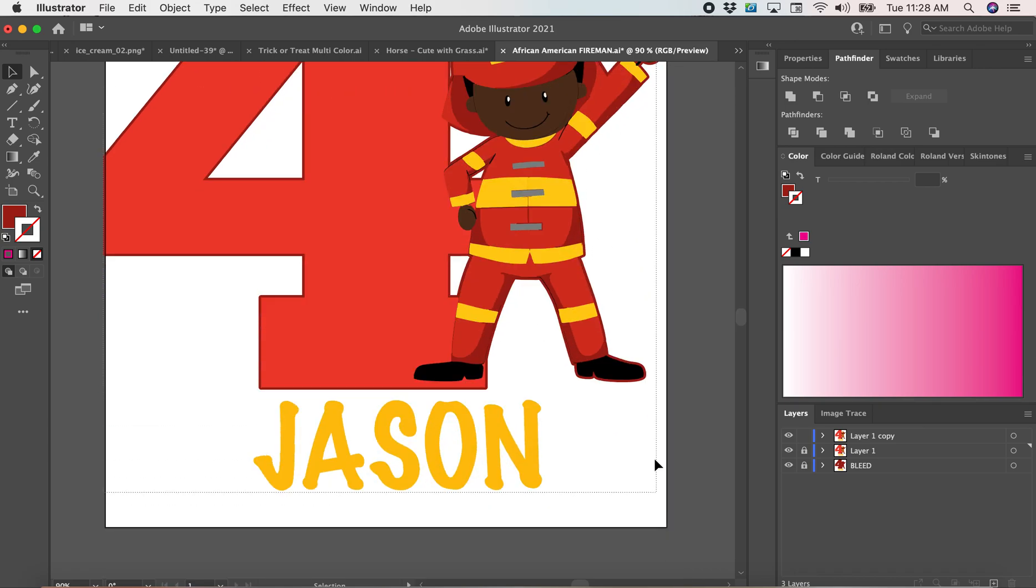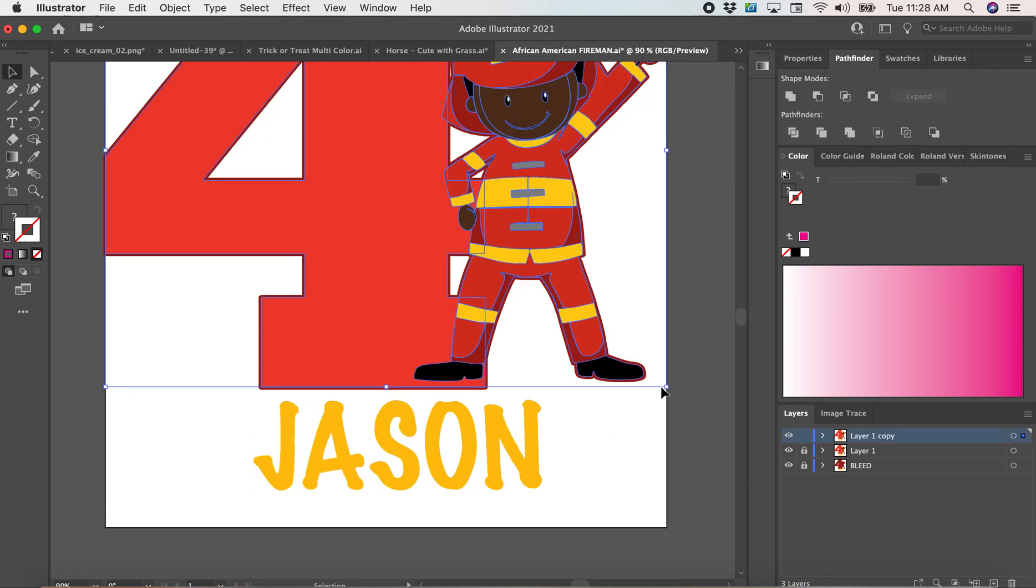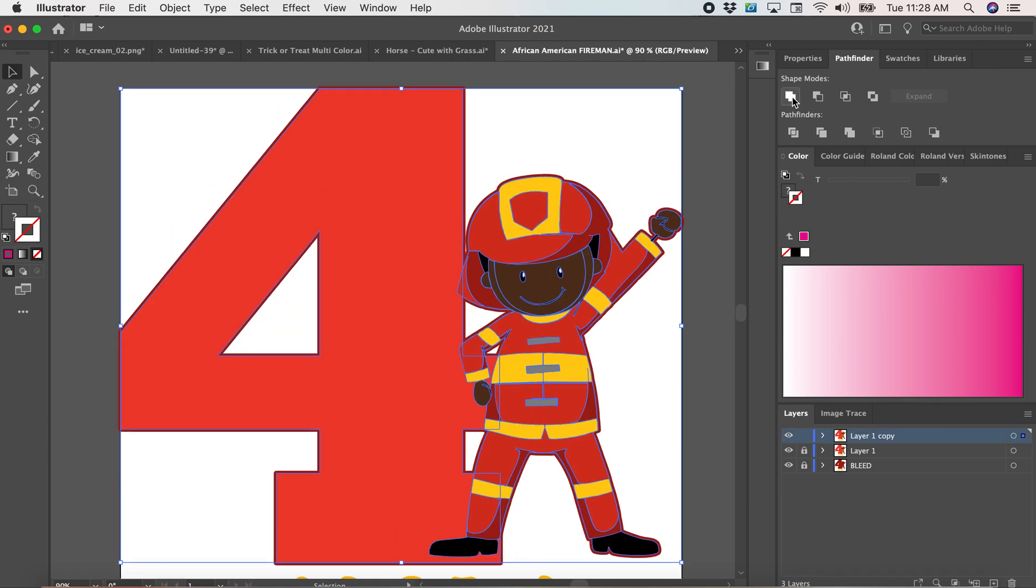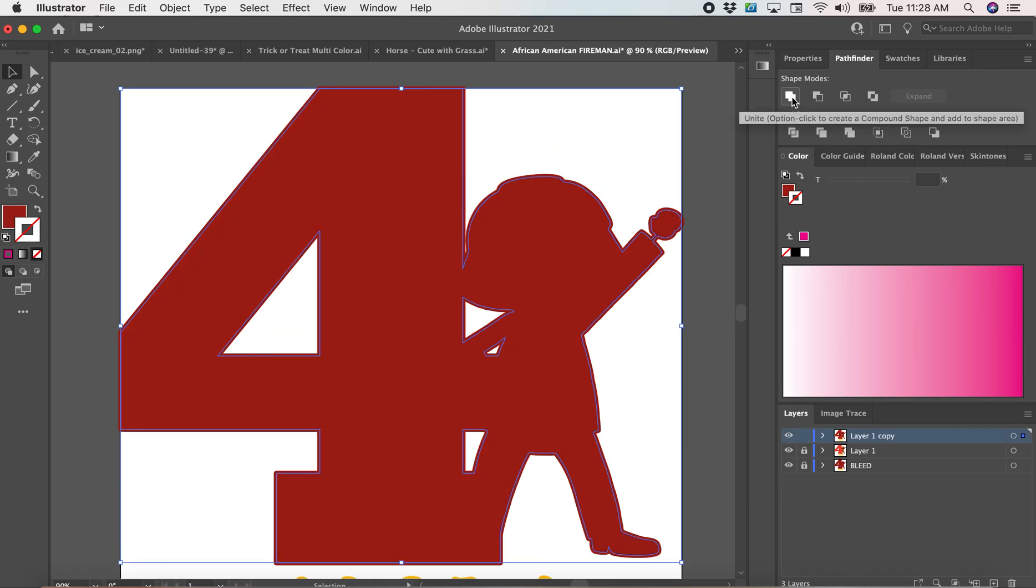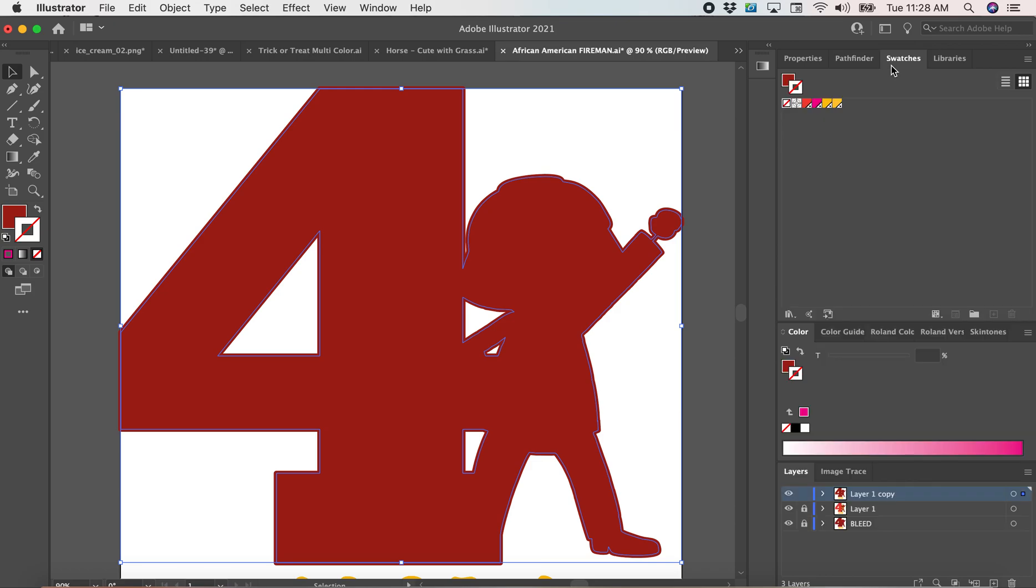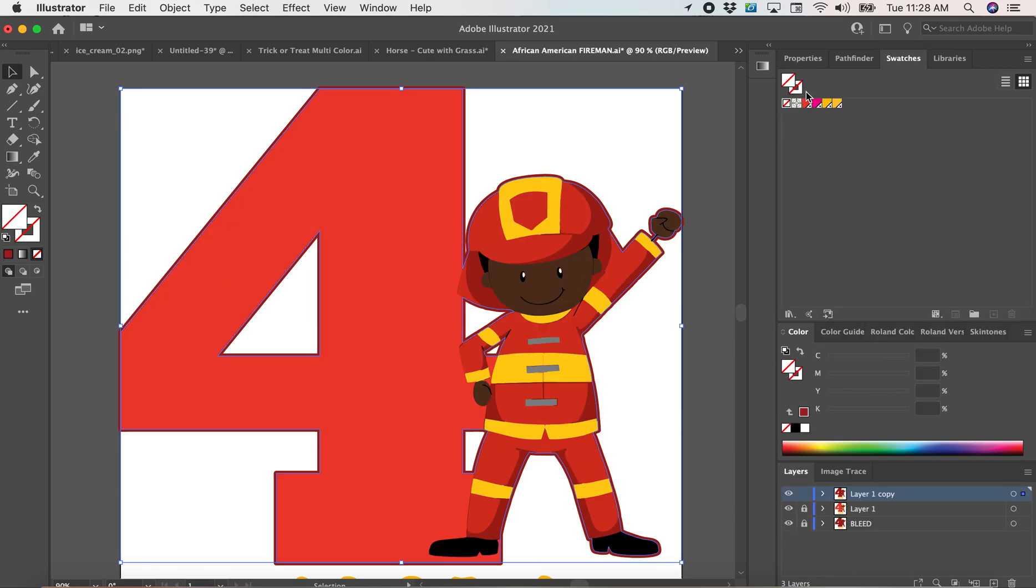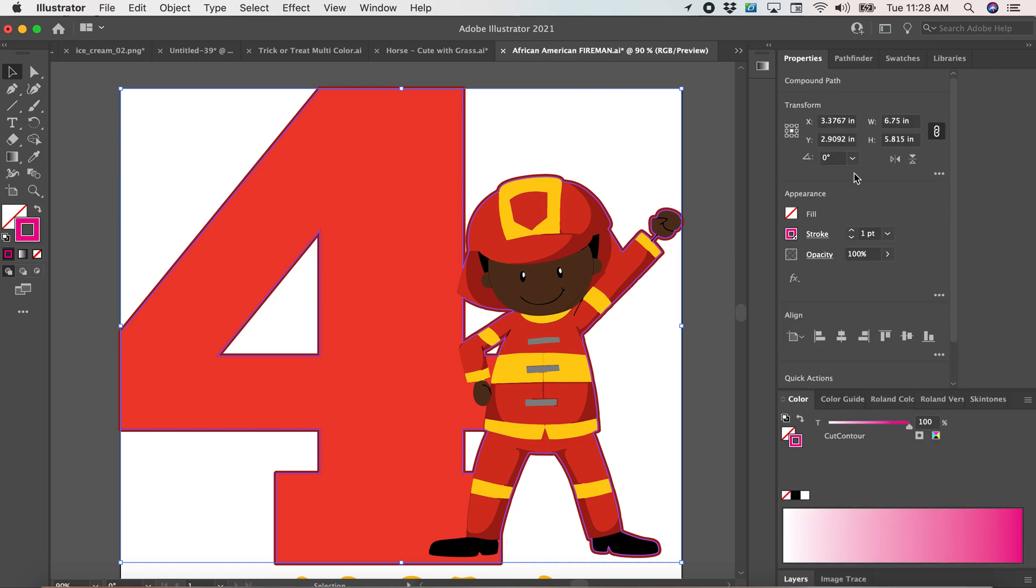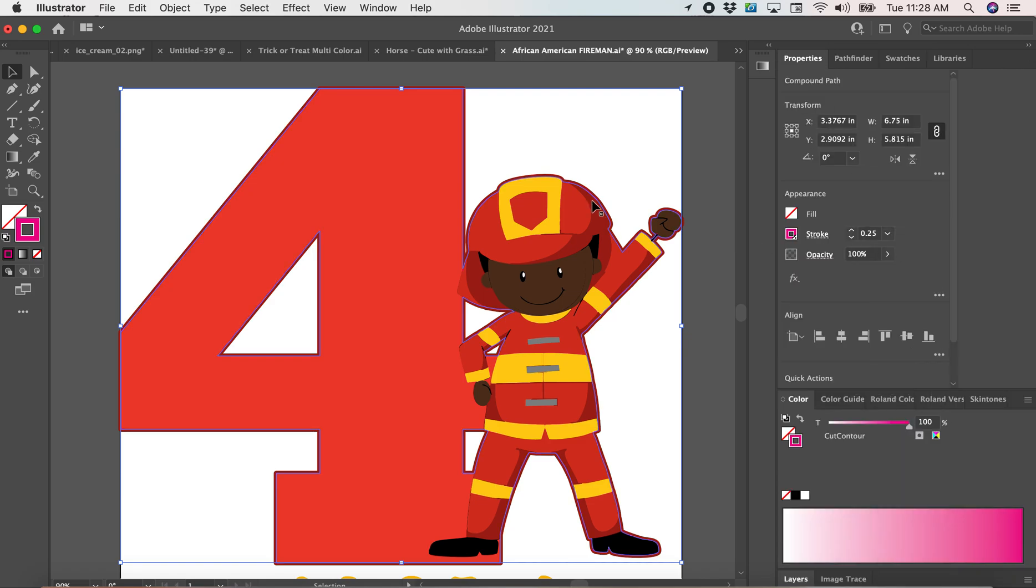I'm going to select Pathfinder, Unite. This is how I also add my cut lines for my BN20. I'm going to get that cut contour and it's at 0.25.